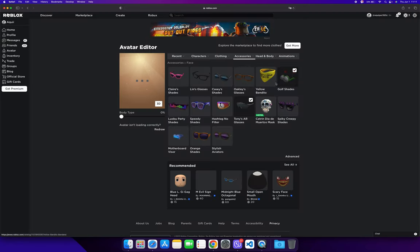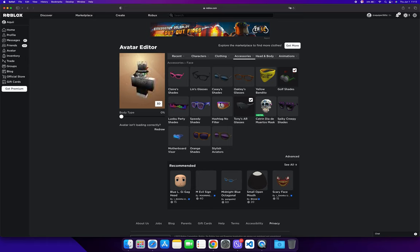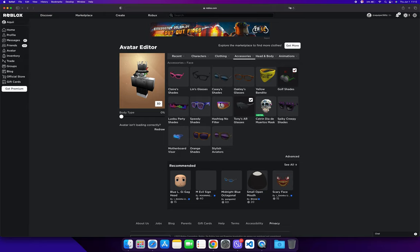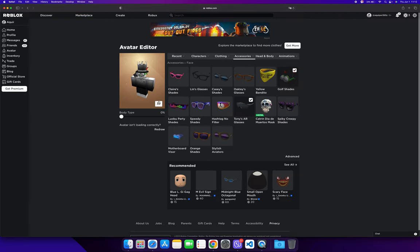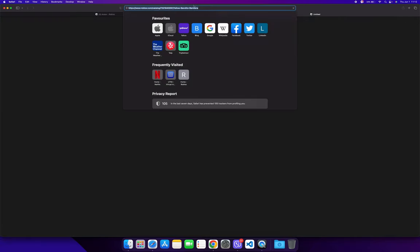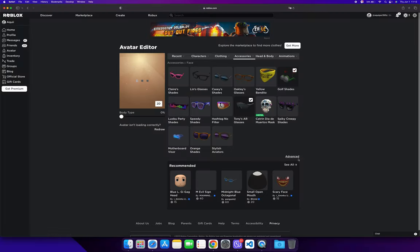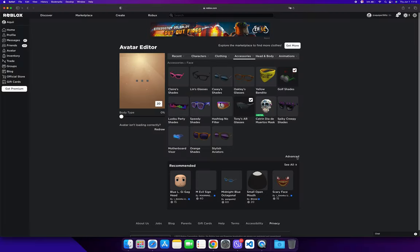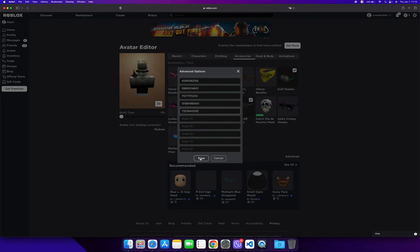After that, it's going to wear two face accessories. This does work—as you can see, I'm wearing two face accessories, two glasses now. I can try it on a different one. I'm going to wear the yellow bandito. Copy the ID for that, then go to advanced, paste in the asset ID, and click save.